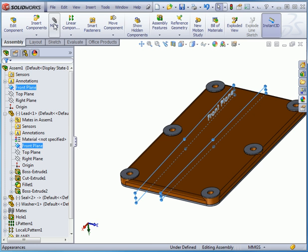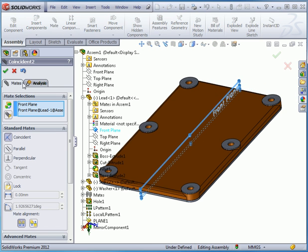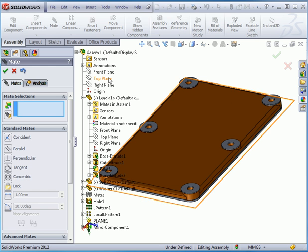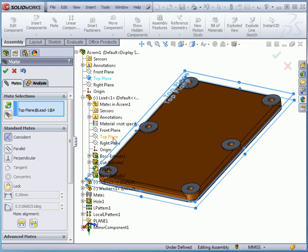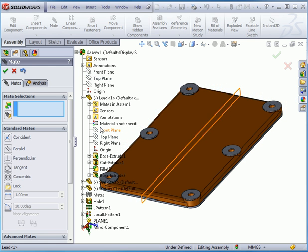Now activate the mate command and accept. Let's do the same with the top planes. Accept.